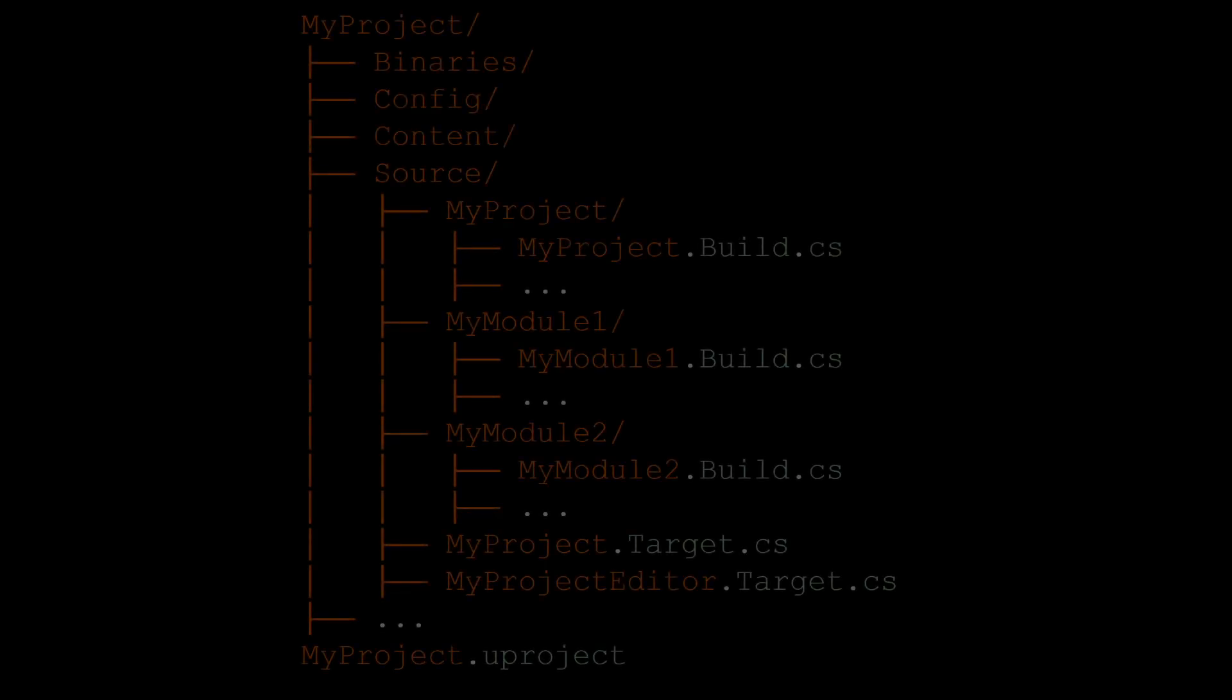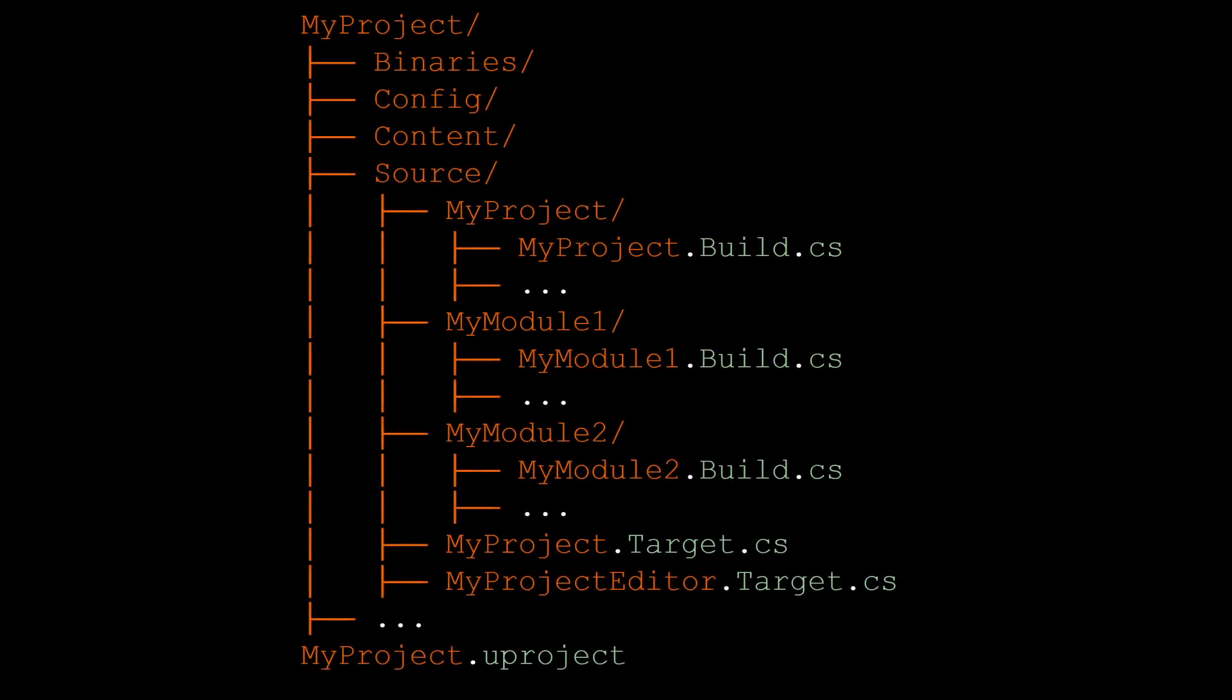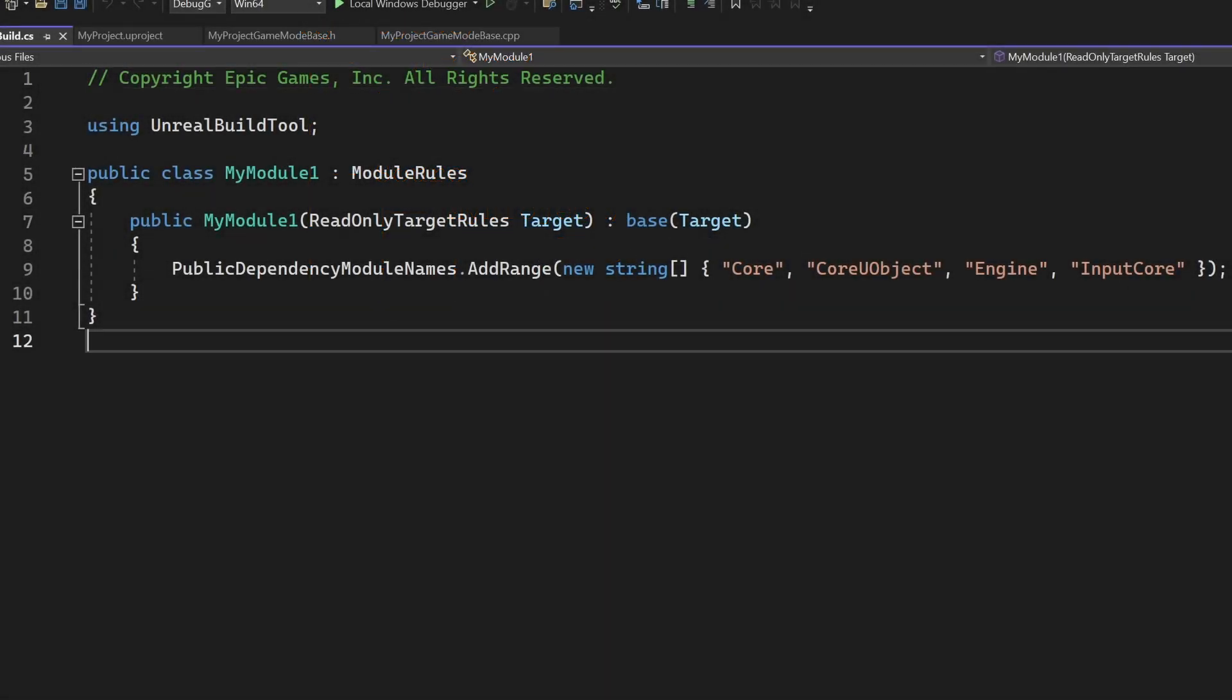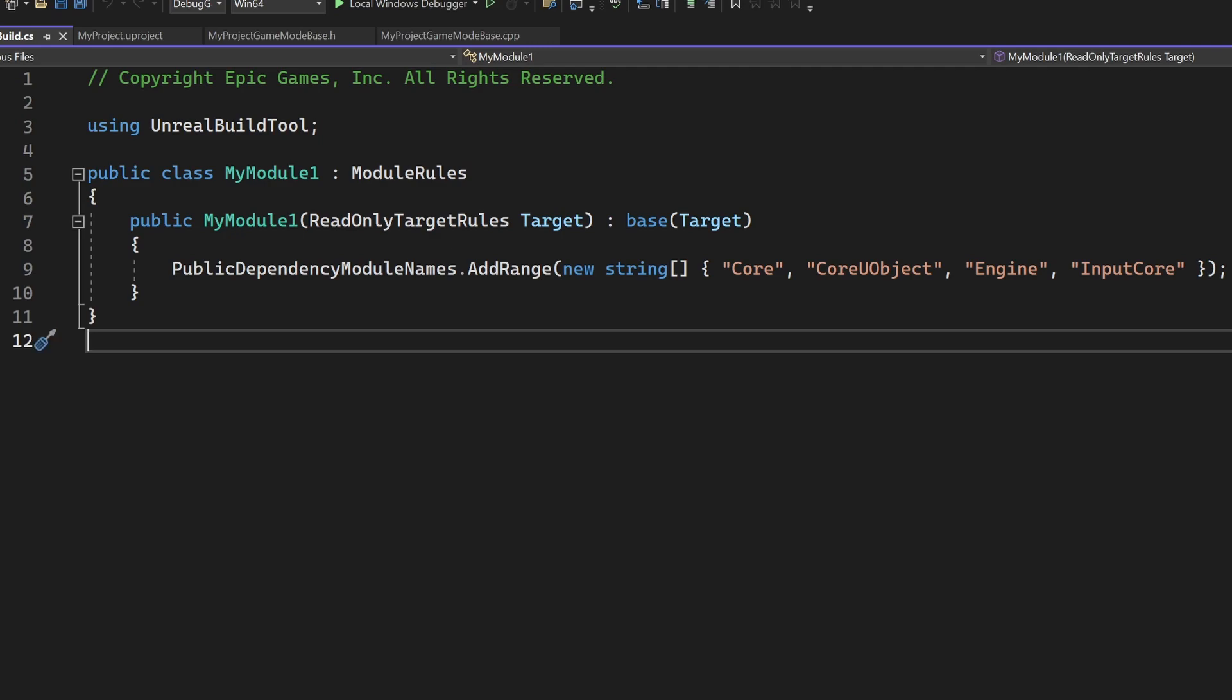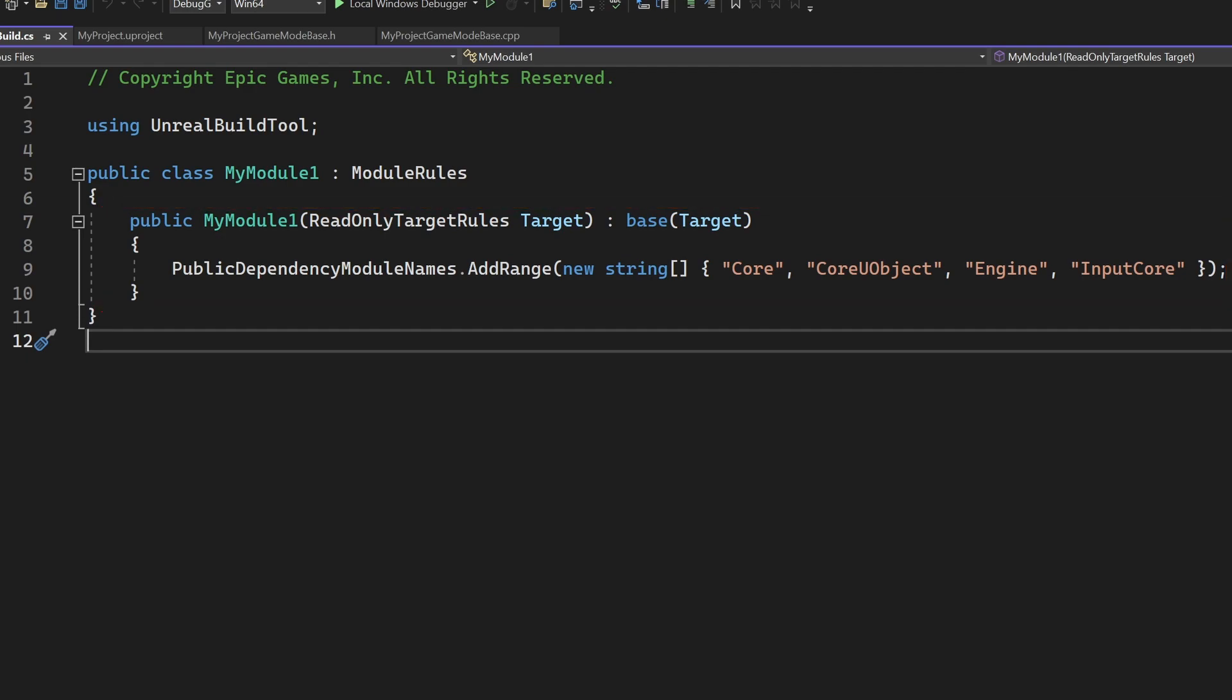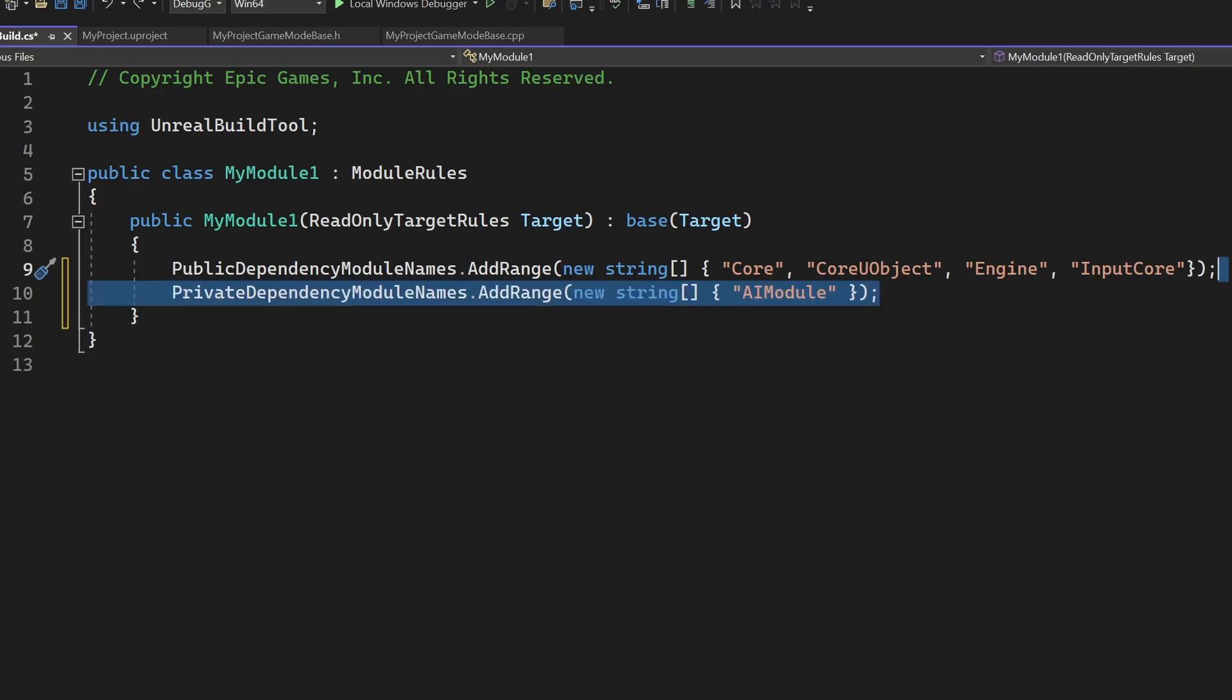Let's move on to the build.cs file. As we already learned, each module must have its own build.cs file. The build.cs file is prefixed with the name of the module. So for example, my module.build.cs. As we can see, the build file is not a C++ file, it's a C-sharp file used by UBT. That's also the reason why we had to install the .NET framework when installing Visual Studio. Inside the build file, we can see a class with the name of the module. From UBT's point of view, this class represents the module and contains its build rules. Inside the constructor of the class, we can set values on different properties to configure the build.